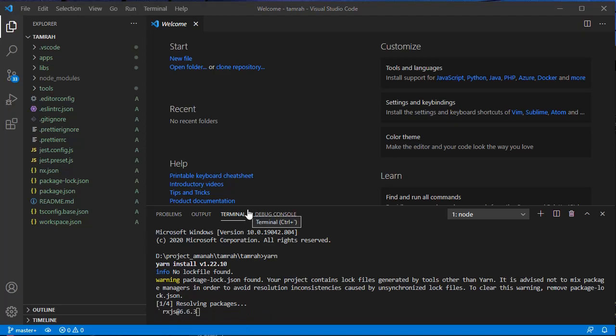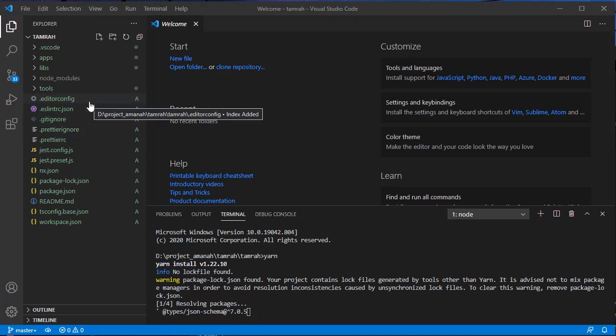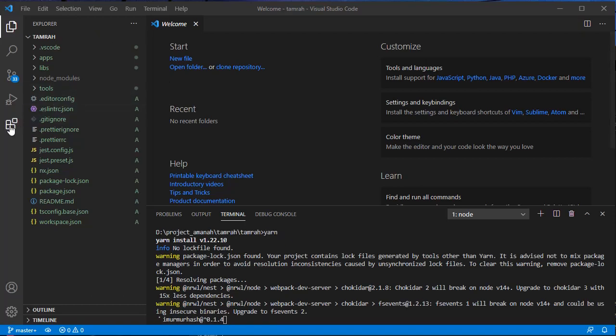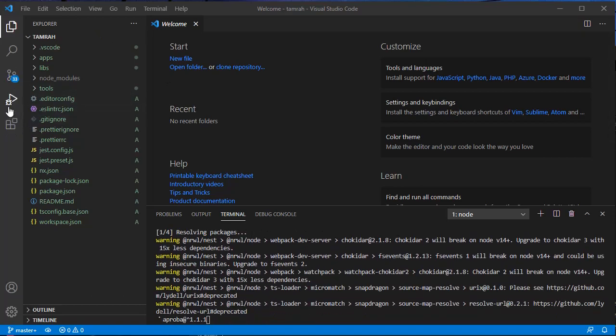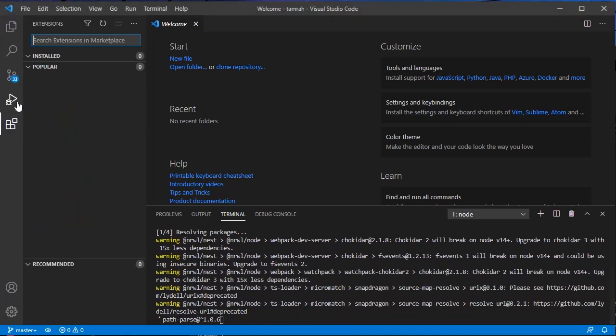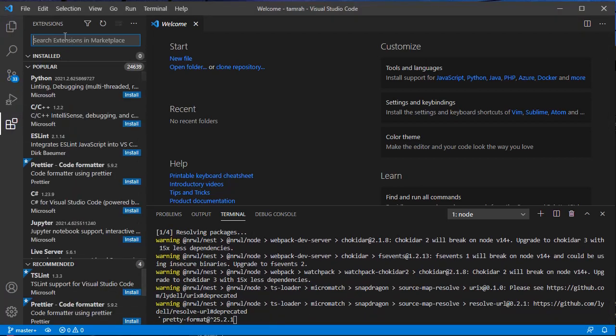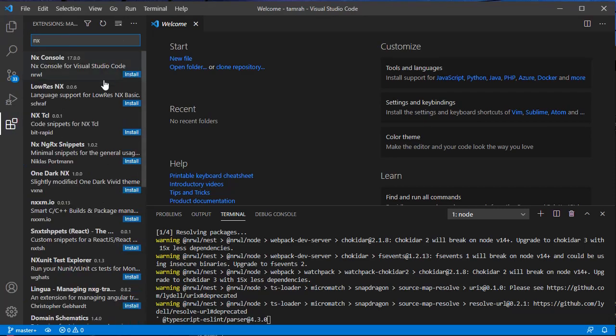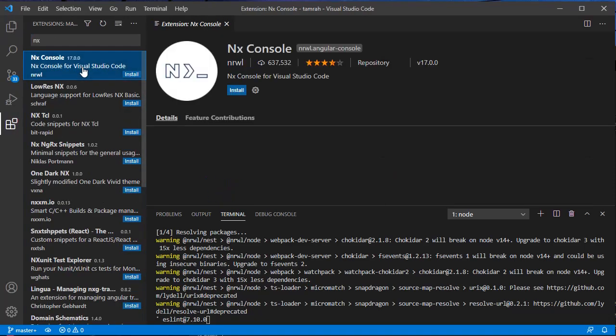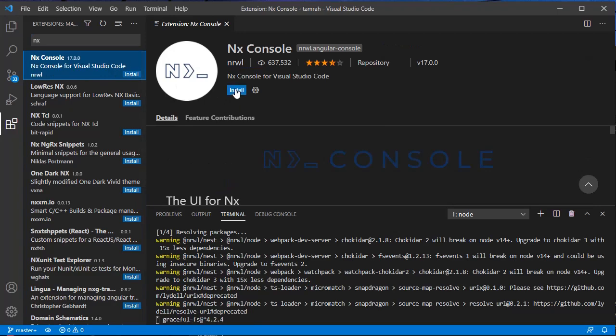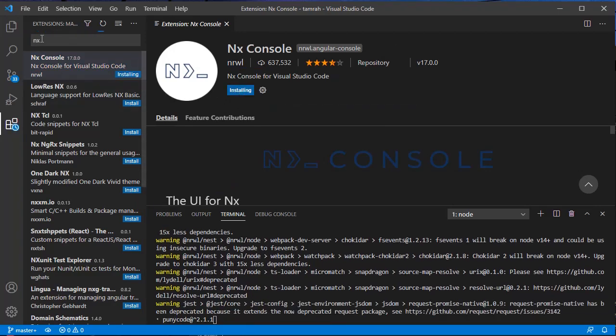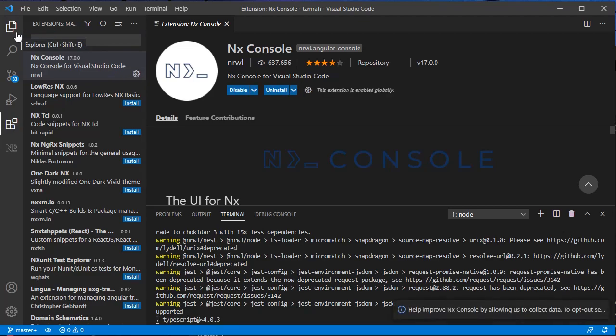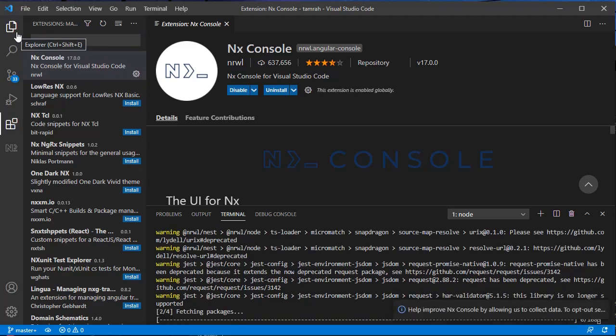While waiting, Nx provides a Visual Studio Code extension to make it easier for us to work with Nx projects. We can search Nx and then install Nx Console here.